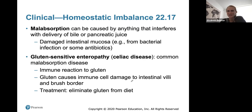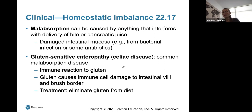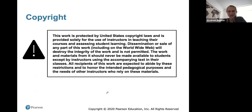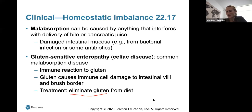Malabsorption can be caused by anything that interferes with the delivery of bile or pancreatic juice, or by damaged intestinal mucosa from bacteria or antibiotics. Celiac disease is a common malabsorption condition where gluten sensitivity triggers an immune reaction causing damage to intestinal villi and the brush border — so some people must eliminate gluten from their diet. That gets us through the digestive system. Thanks for listening, and we'll see you next week for the next couple of chapters. Only a couple of weeks left of class — keep up the great work!